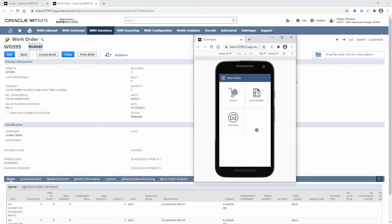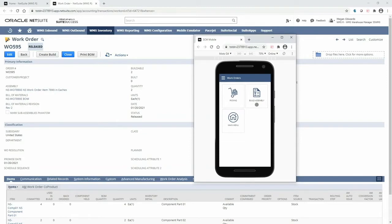We can see the two steps needed to complete the work order. First we need to pick and stage the assembly's components, and next we will consume those staged components in an assembly build transaction.